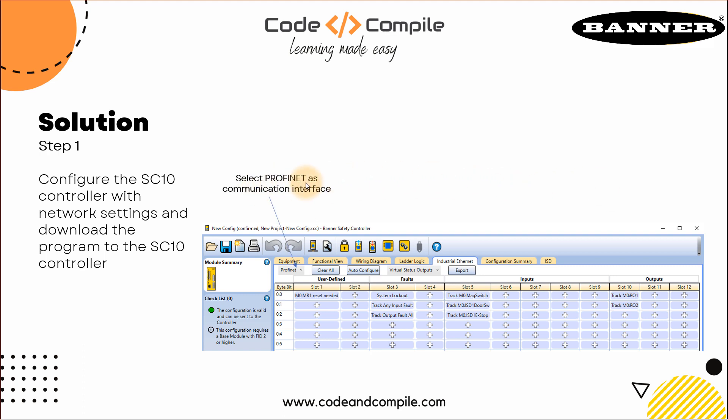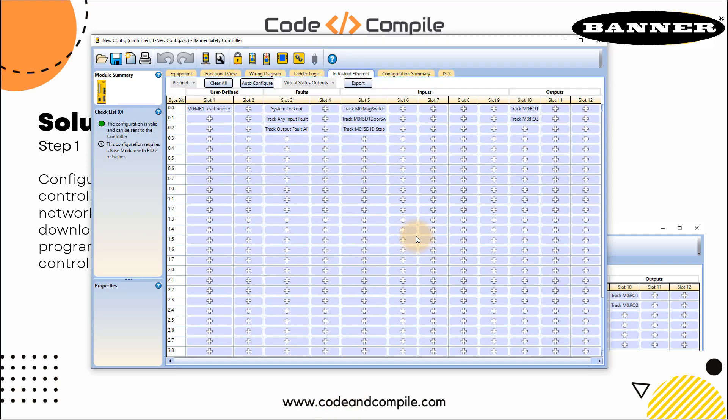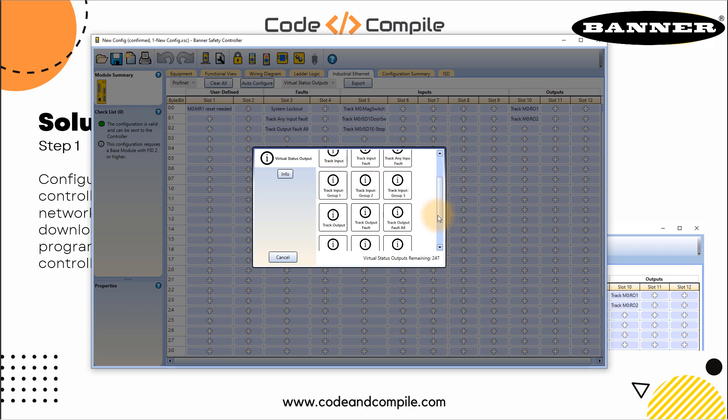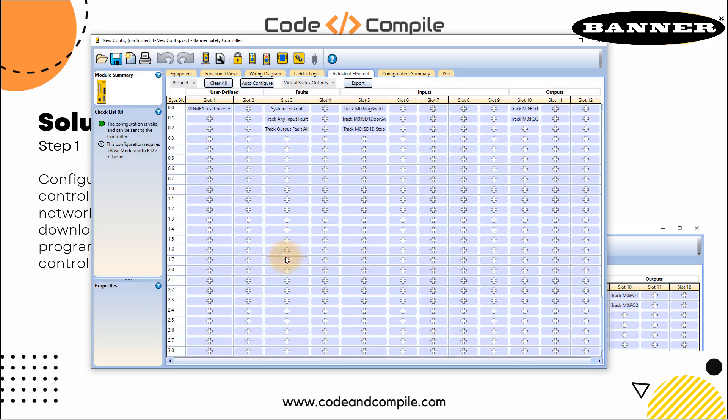We have configured select PROFINET as communication interface, use auto configure. This is very important. Once we are communicating via PROFINET, we need to know which data you want to read and write. You can click on the empty slot and define what you want to send via PROFINET. For example, track input, track input fault, track any input fault - you can select from any of these options. If you're not sure what you want to select, or if you just want to make a trial, you can click on auto configure. When you do that, the software will automatically assign some slots with some functions.